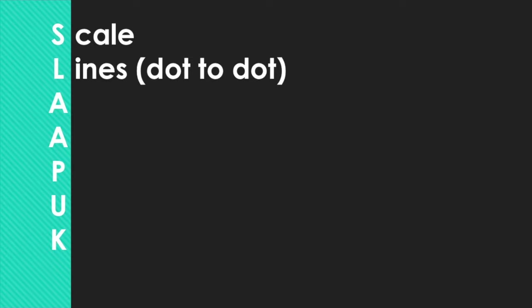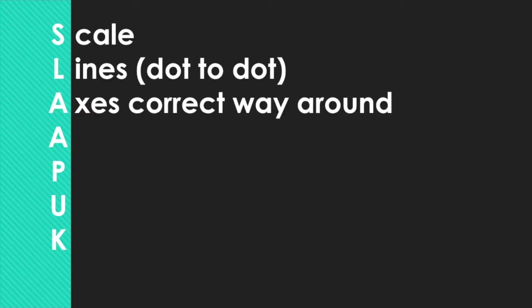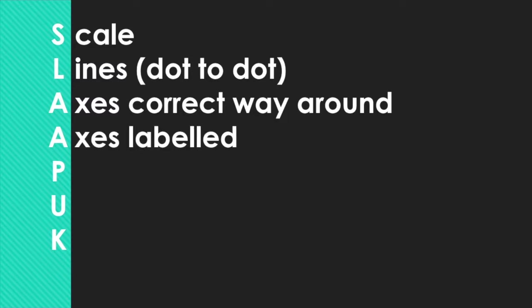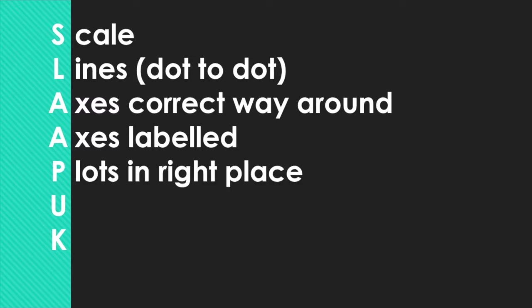The first A is for your axes being the right way round, so you have your independent variable along the bottom on the x-axis. And then the second A is that your axes should be labeled. You should take the label that you're going to use for your graph from the table that you're provided with. The P stands for your plots being in the right place, fairly obviously. And then U tells us that we need to include units in the axis labels.